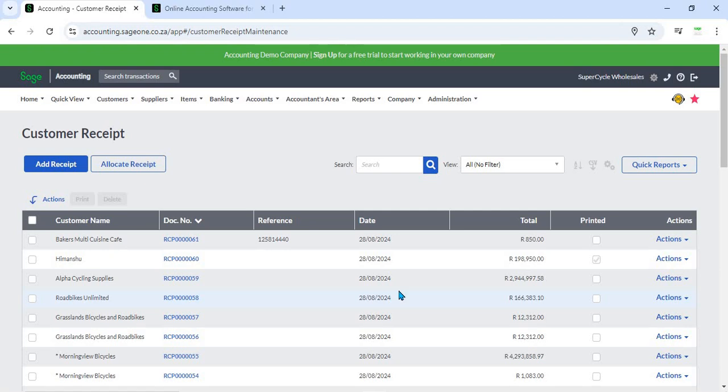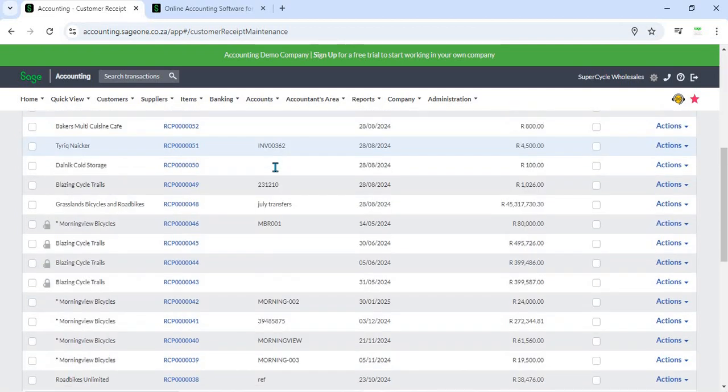Accounting is designed to manage and record payments received from customers. This feature is essential for tracking payments, reconciling accounts, and maintaining accurate financial records. Here's a detailed description of the Customer Receipt feature.